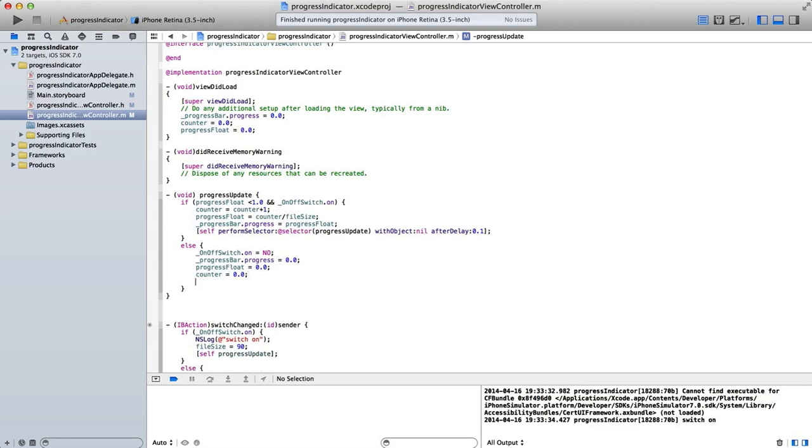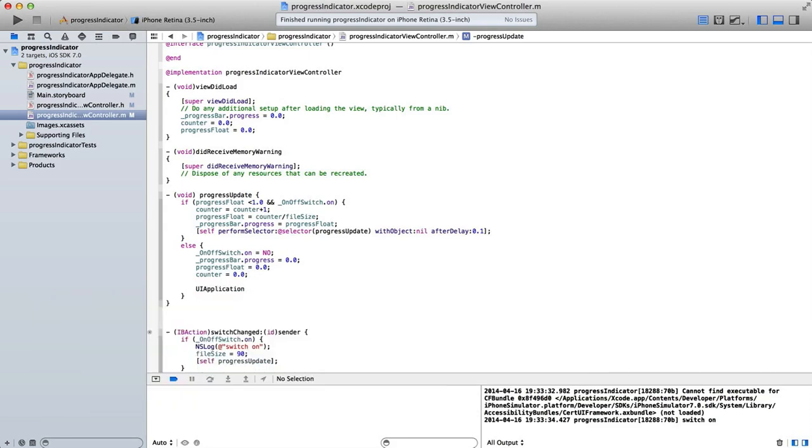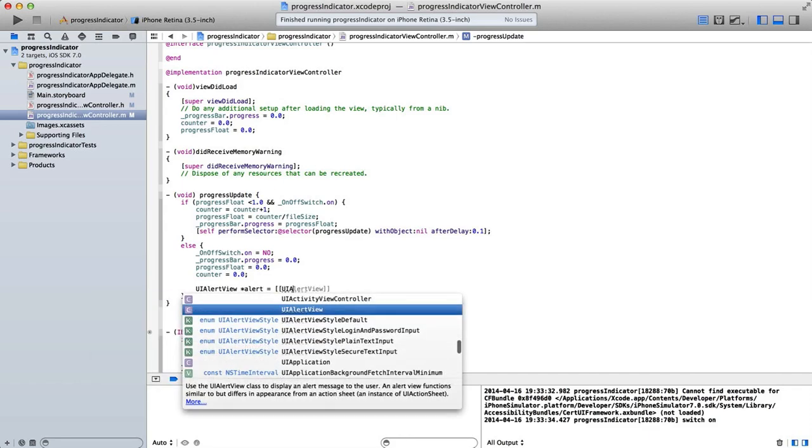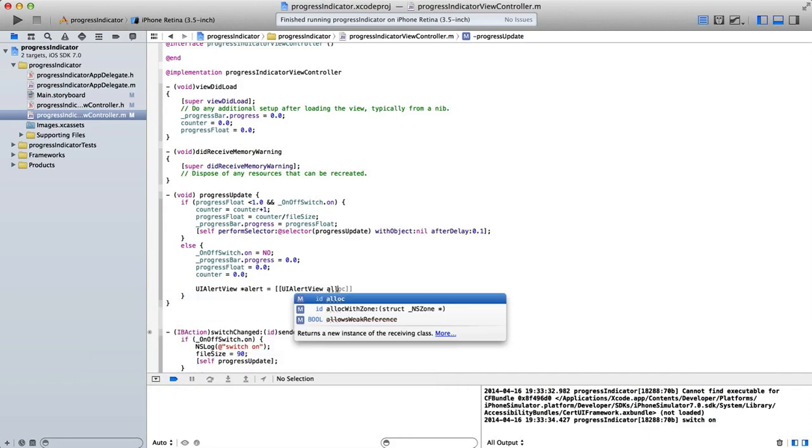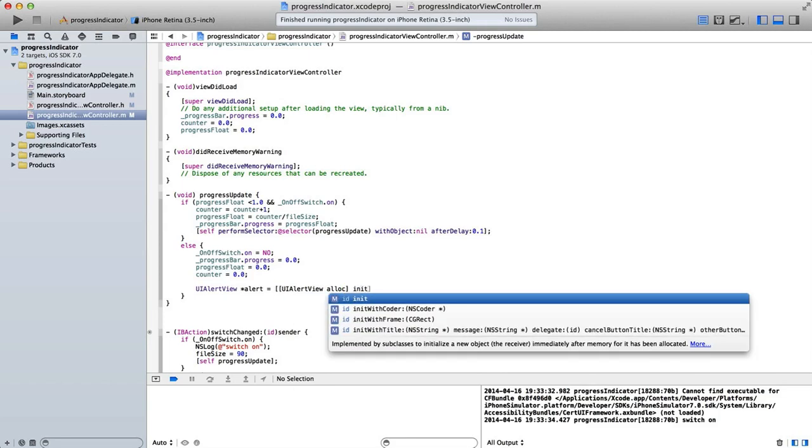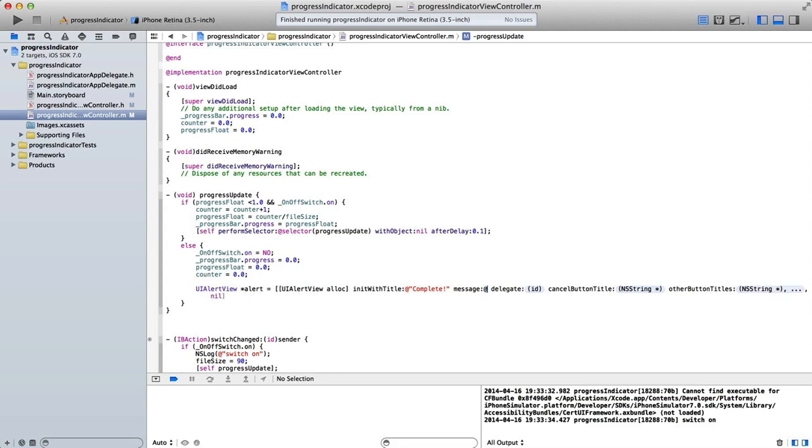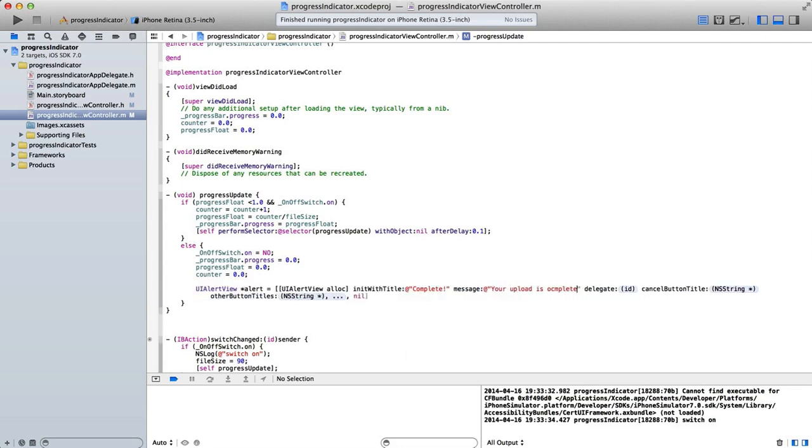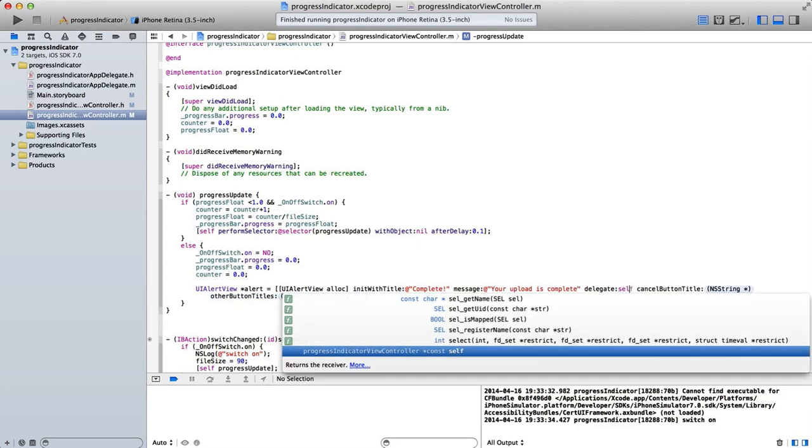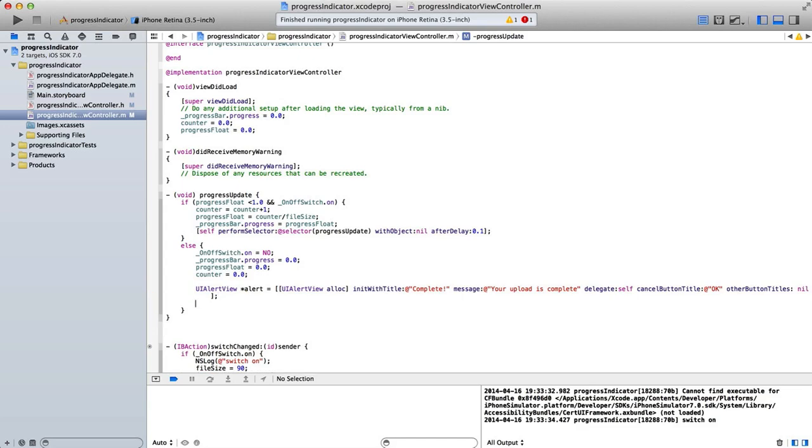And if we wanted to, we could throw in a UIAlertView. So we could say UIAlertView alert is equal to UIAlertView alloc init with title. So we could say this is complete. Message. Your upload is complete. Delegate self. Cancel button. OK. Other buttons leave as nil. And then we say alert show.